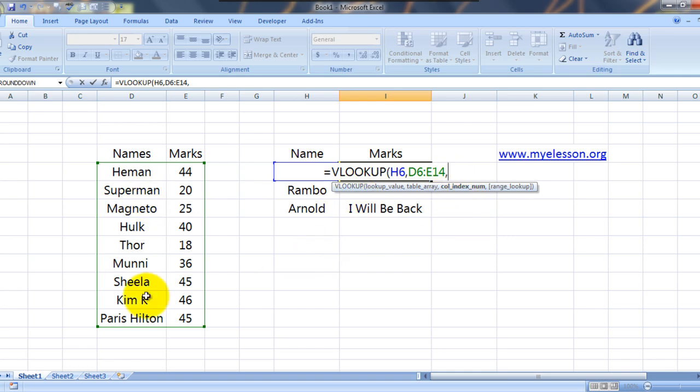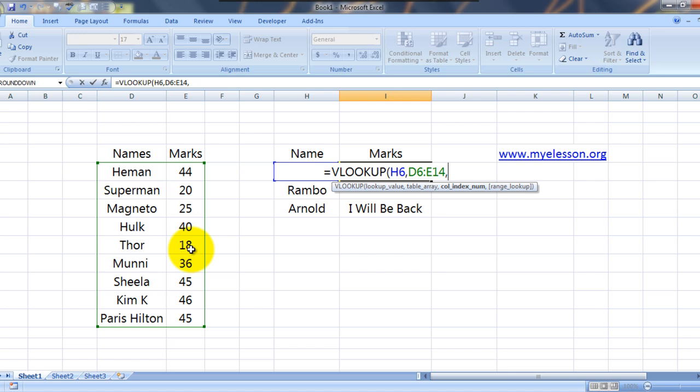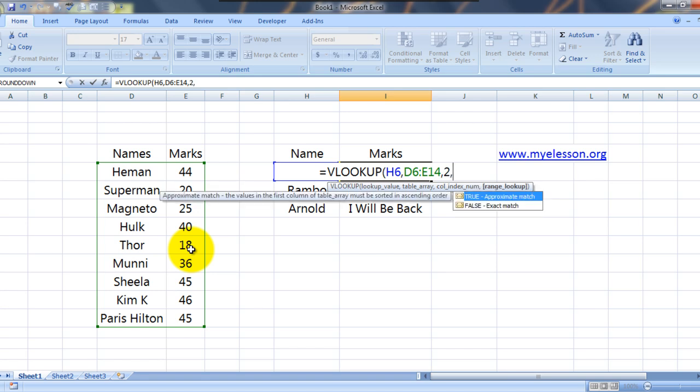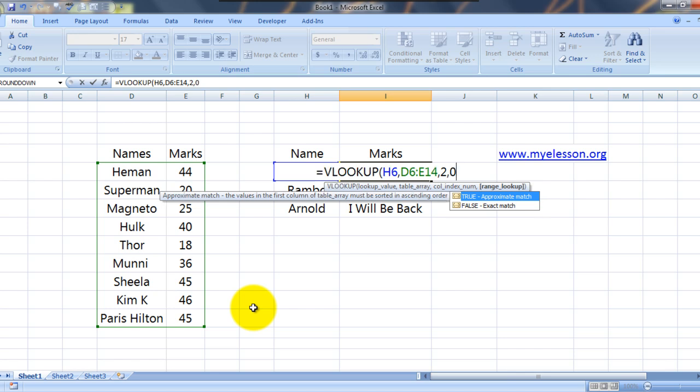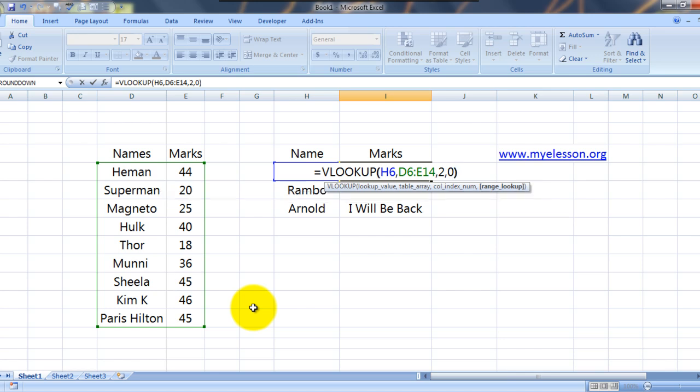It says column index number. We are looking for the marks. The marks are in which column in context to the value what we are looking for. If the value that we are looking for is in column 1, then marks are in column 2. So let me write column 2, comma. 0 is for approximate match and 1 we can write for exact match. I would prefer 0. This gets the best results. 0, bracket close. That's it. Press enter.